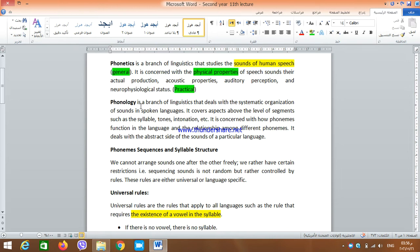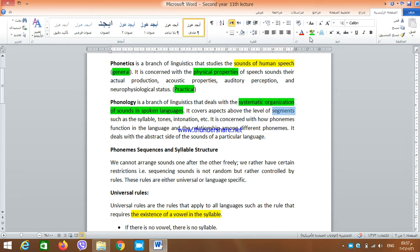Phonology is a branch of linguistics that deals with the systematic organization of sounds in spoken languages. We are not here concerned with how sounds are produced or perceived, but rather with how sounds can be systematically arranged to form bigger structures. We are interested in blocks that are above the sound. It covers aspects above the level of segments — that's why phonetics is sometimes called segmental and phonology is called supra-segmental.